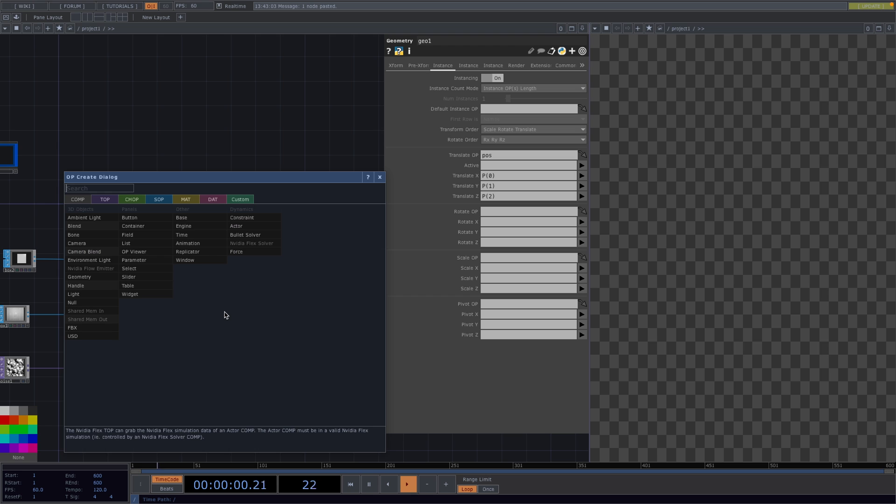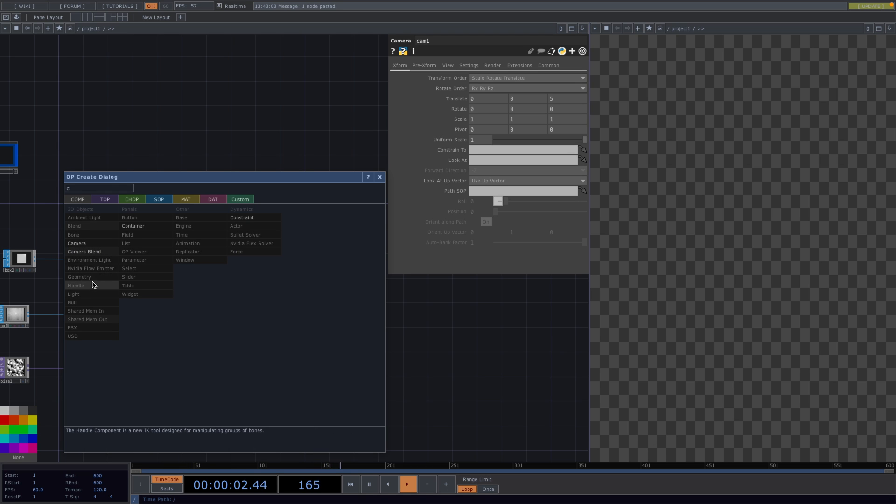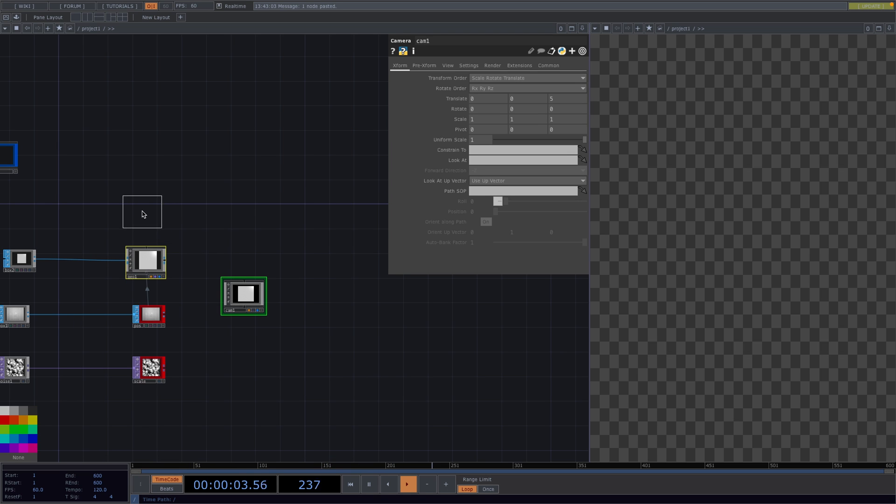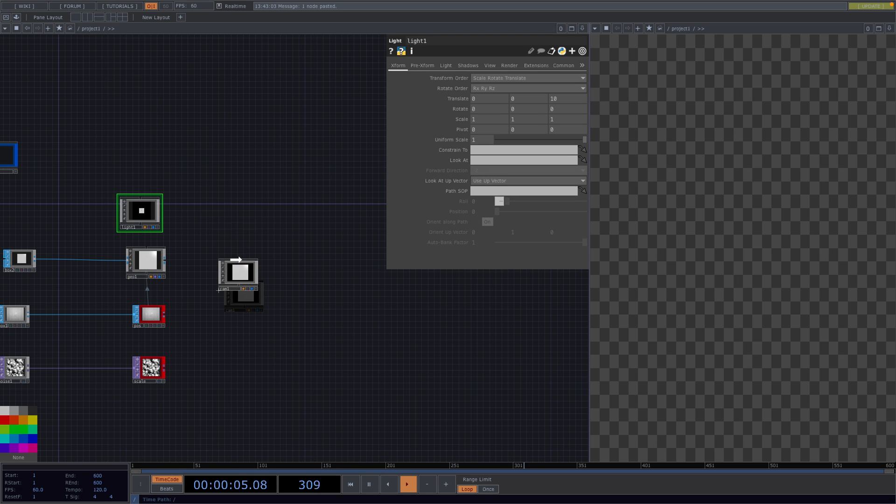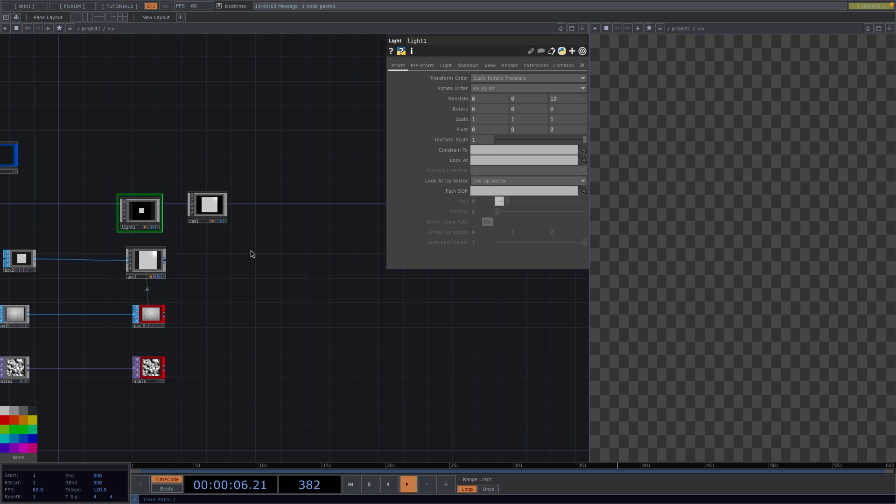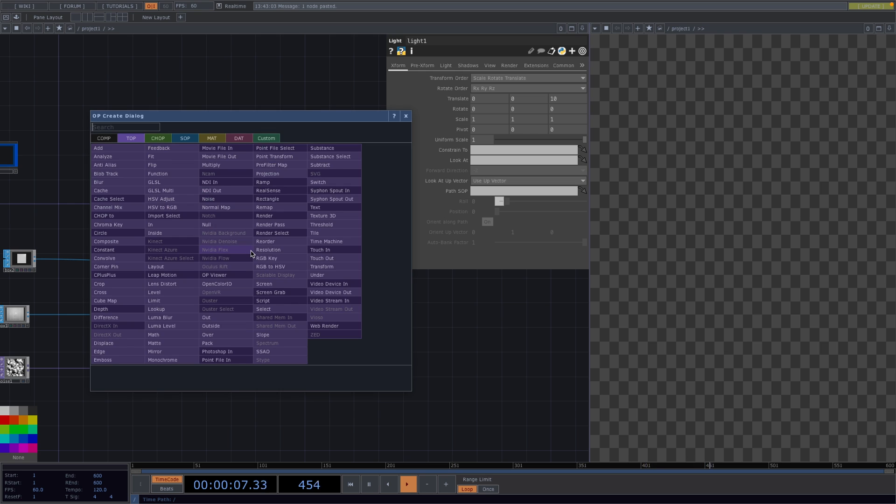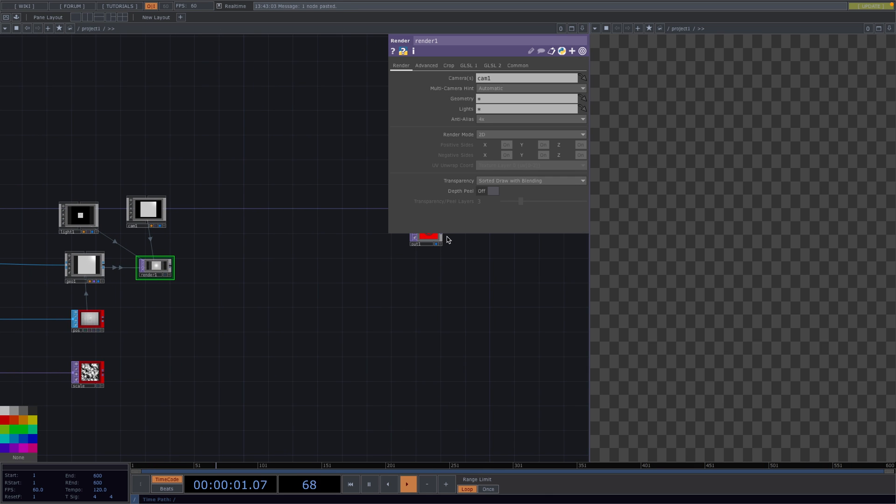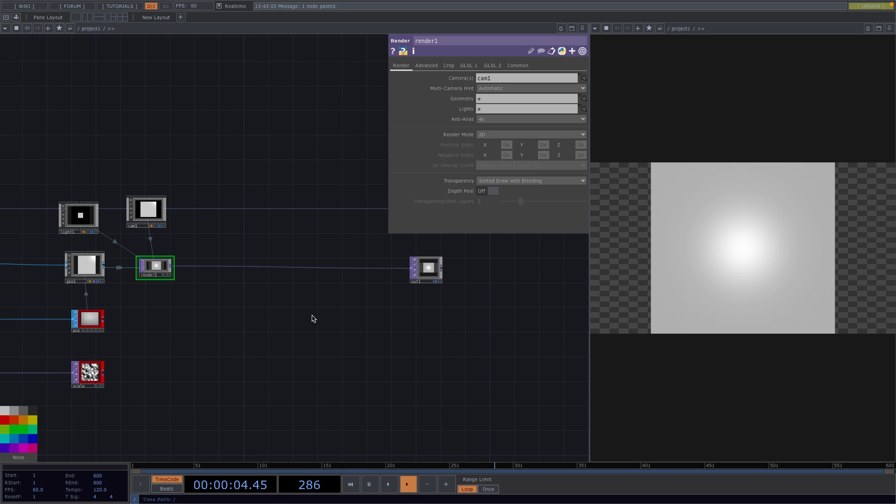let's press Tab and while holding Shift we're going to create a camera comp and a light comp. Let's press Tab again and we're going to add a render top. Once this is done, connect the render top to the out. This will have our box displayed in the right screen.